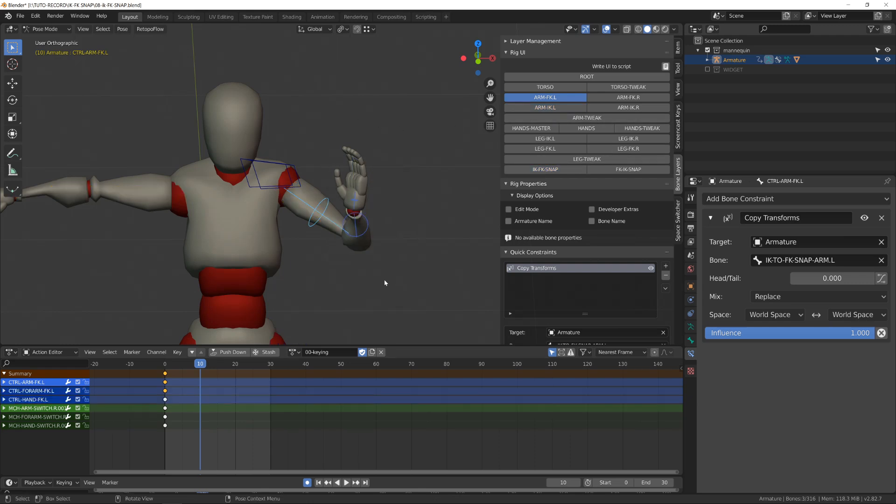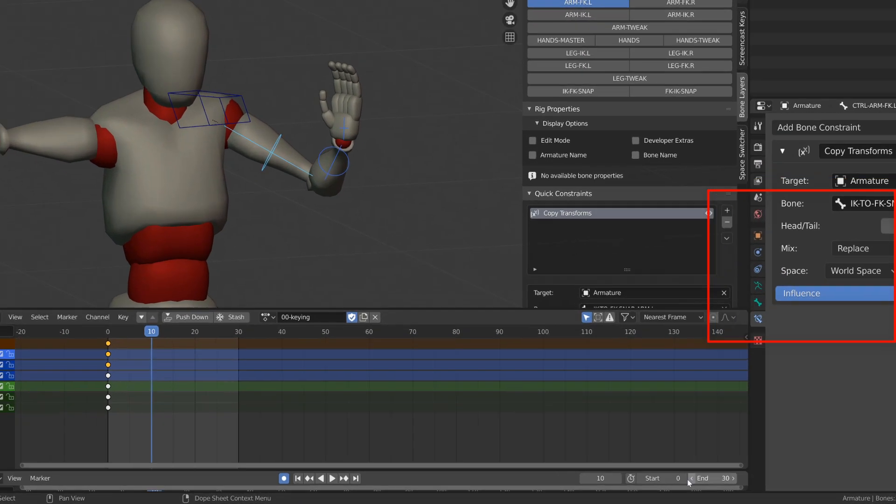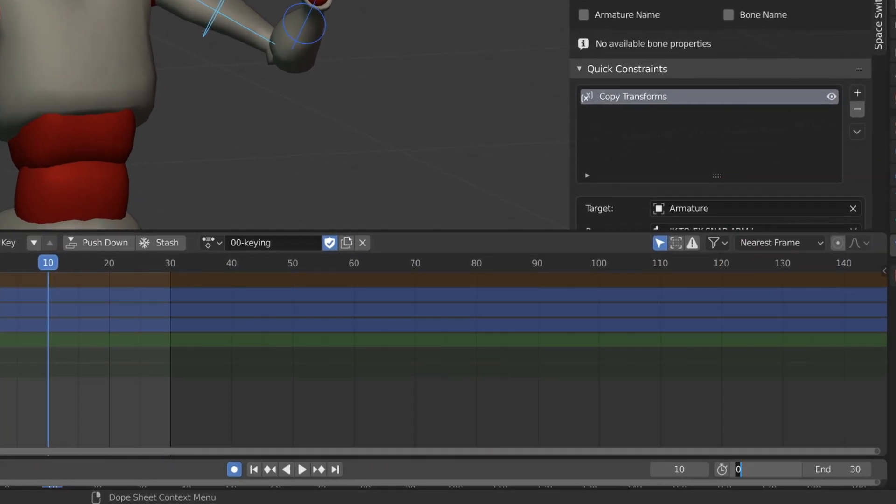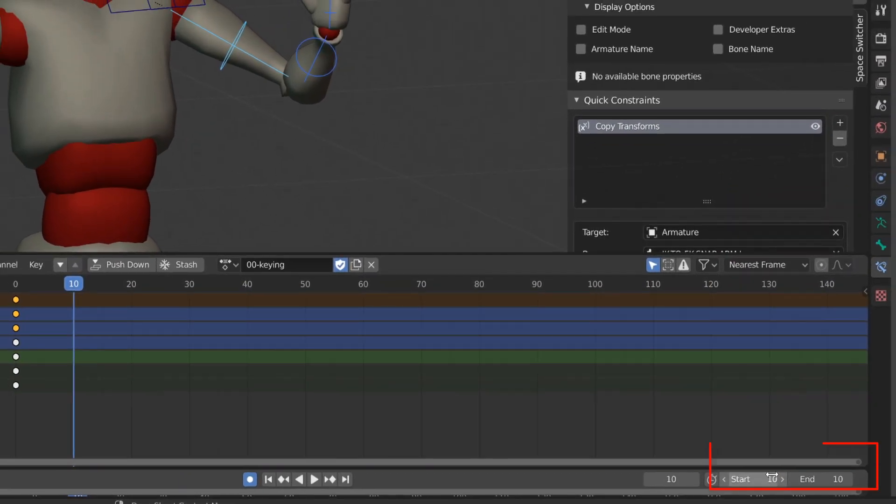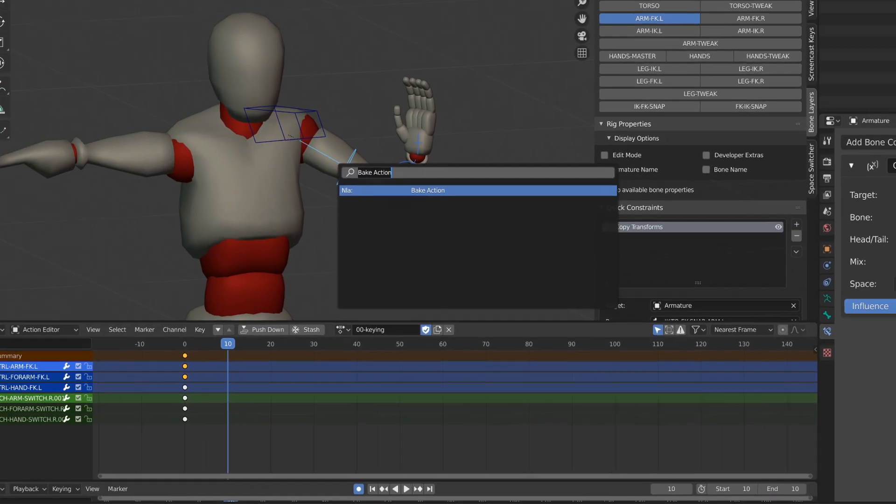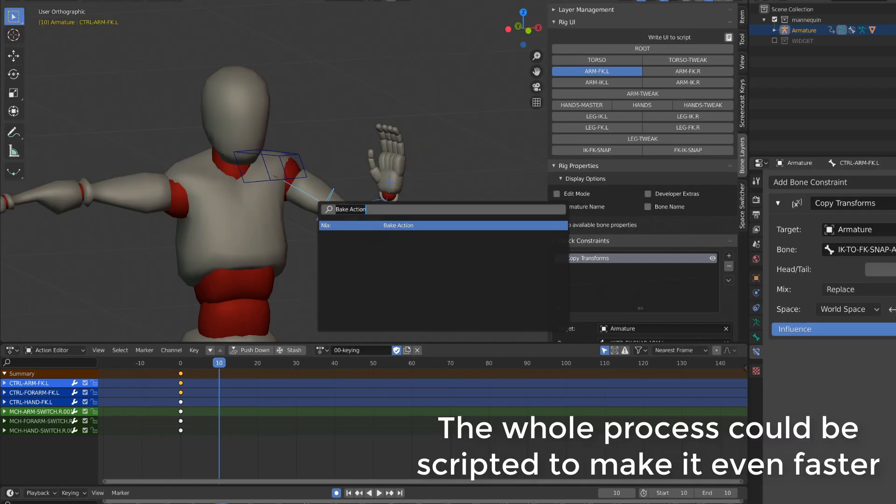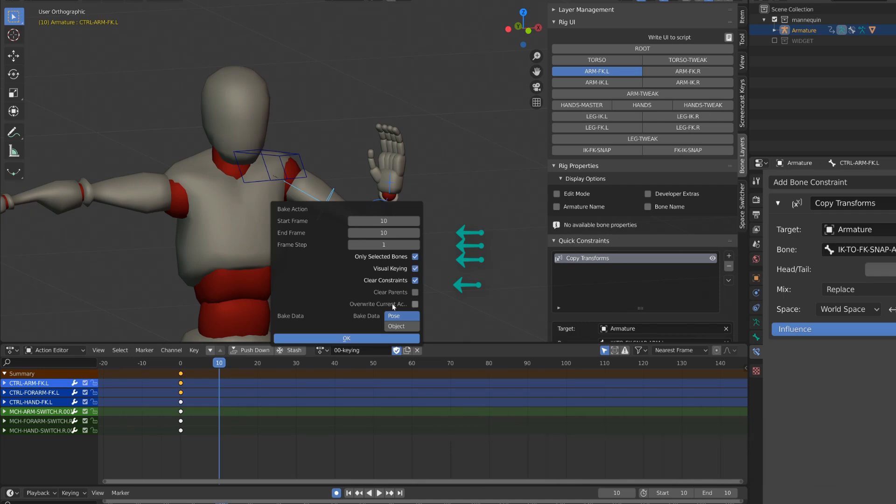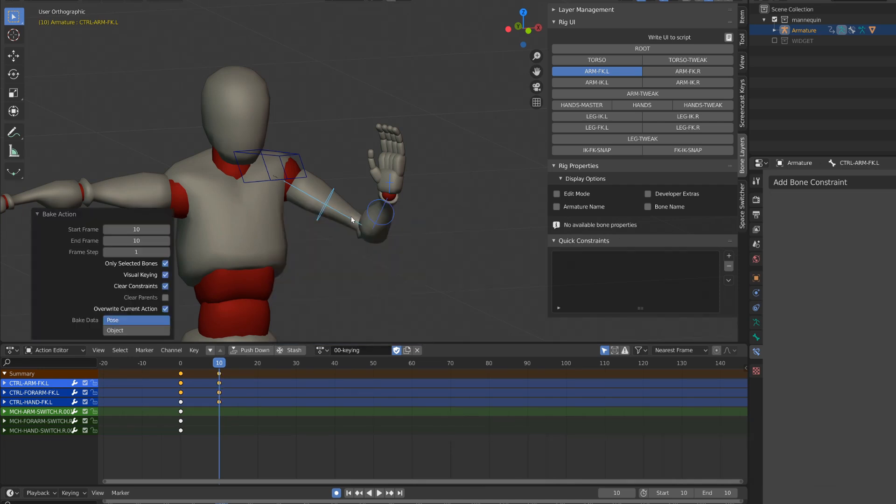So I can't move my forward kinematic anymore. But what I can do now is set my animation start and end on the frame I want to switch. Press F3 and select bake action. I will then click only selected bones, overwrite current animation, visual keying, and clear constraints.